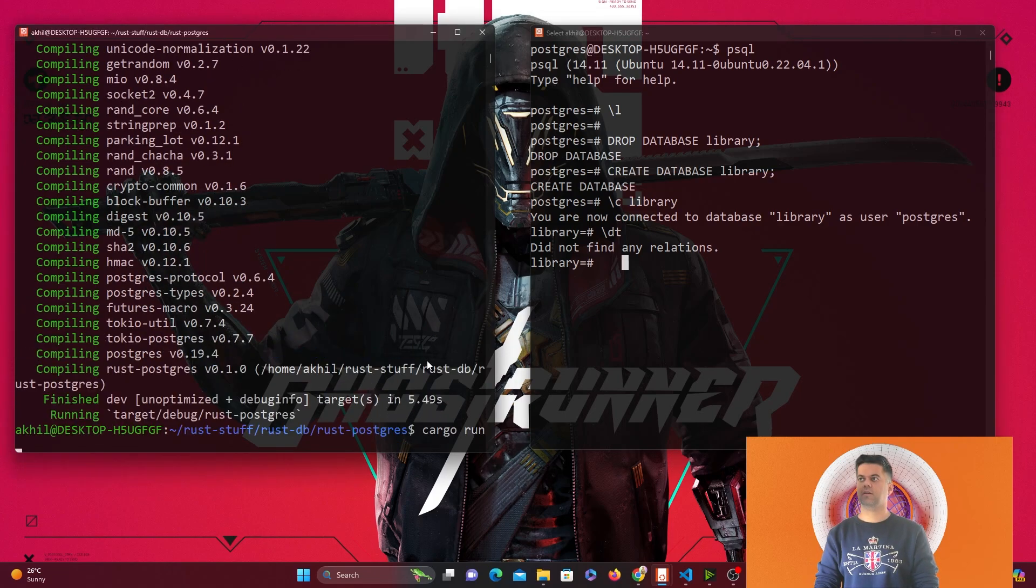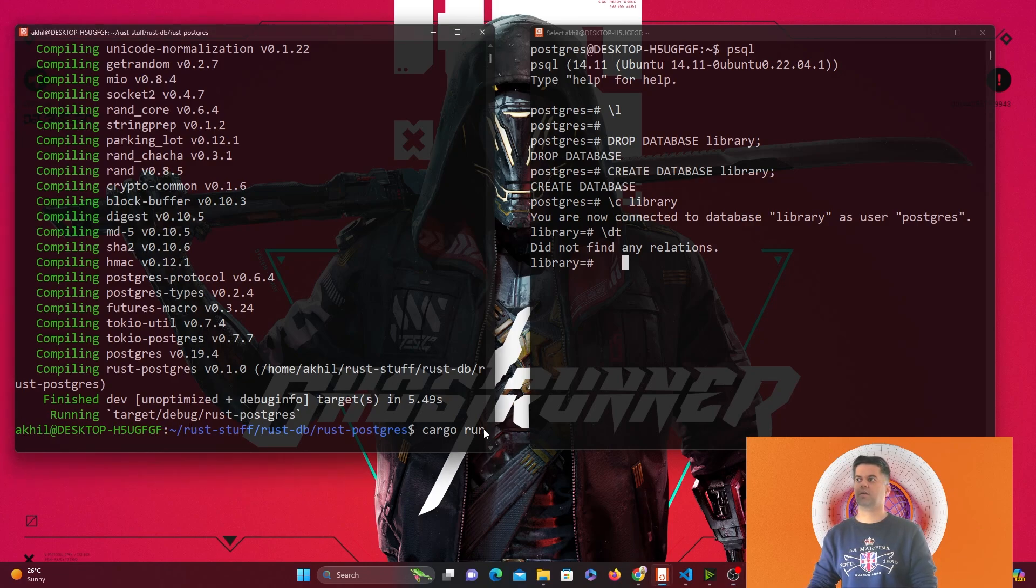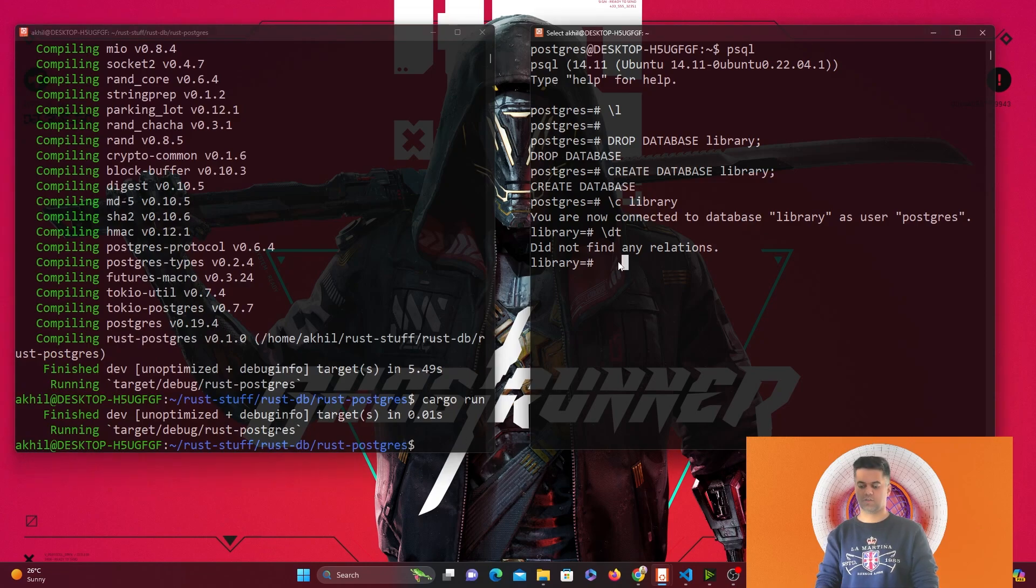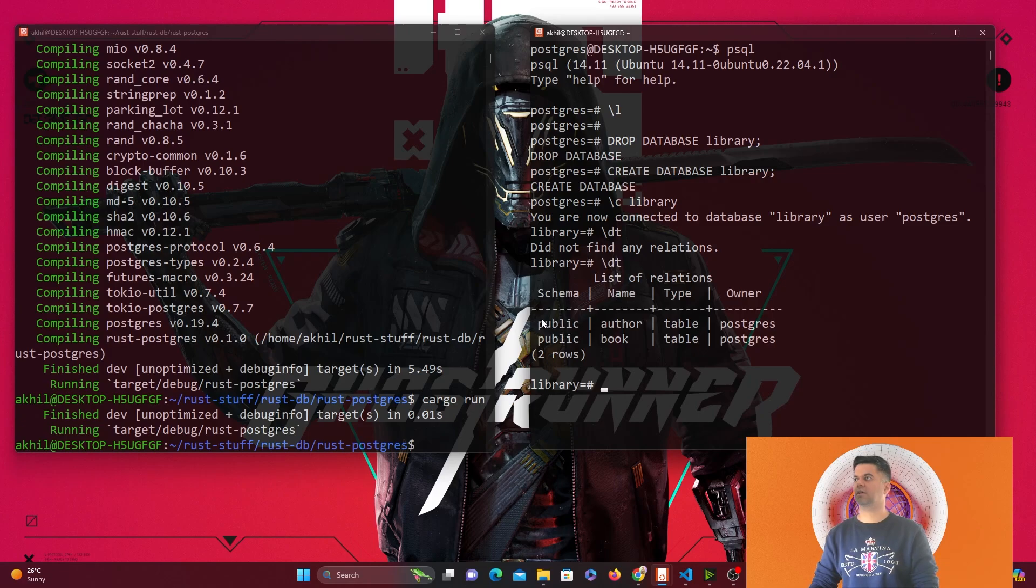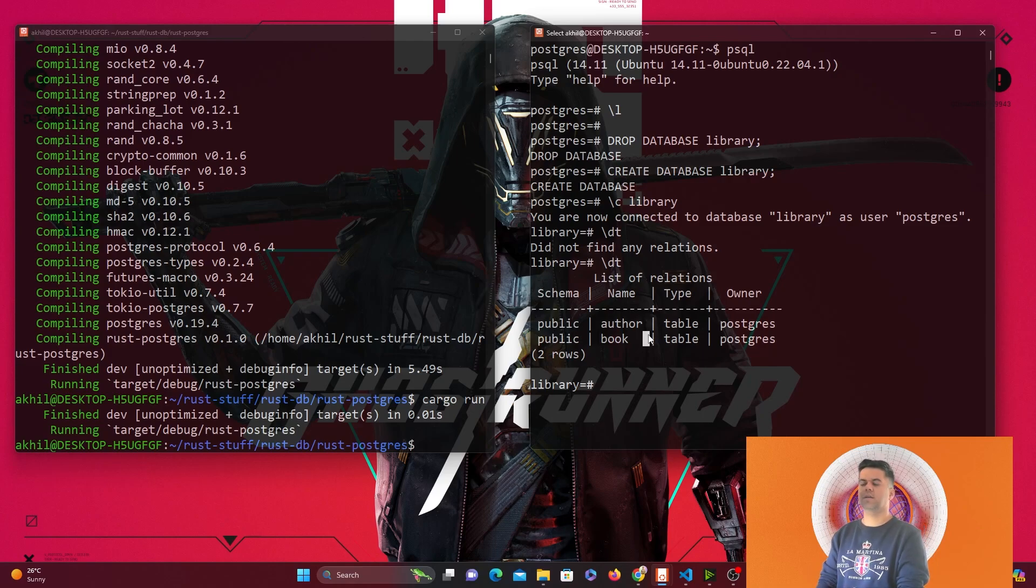Now when I run my Postgres project on the left in the terminal, I have cargo run. Once it's done running, I'll say slash DD and see there are two tables created: one is called author, the other is called book.